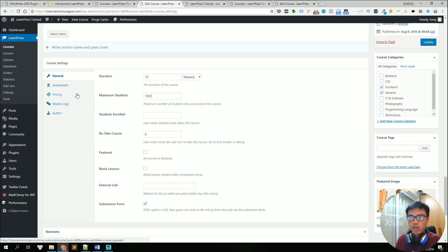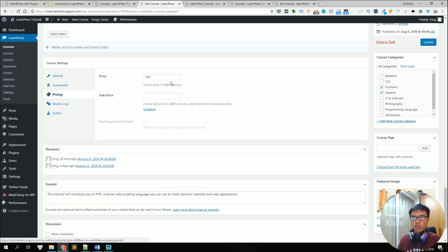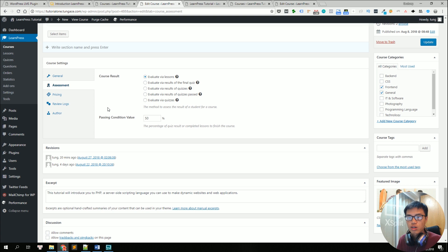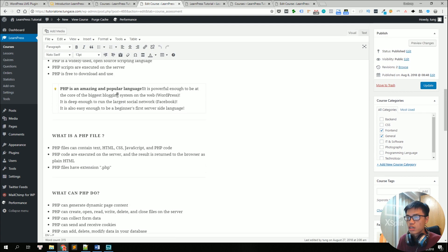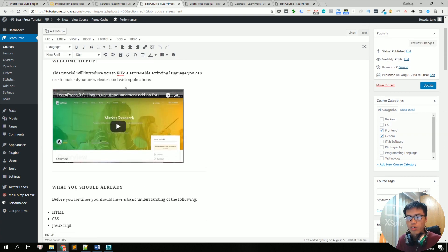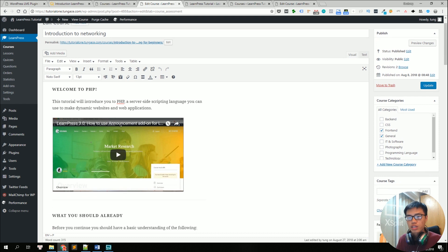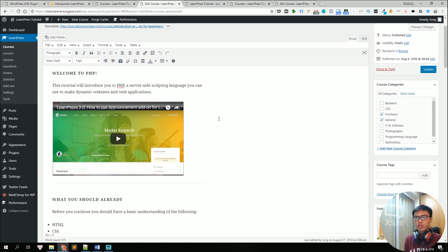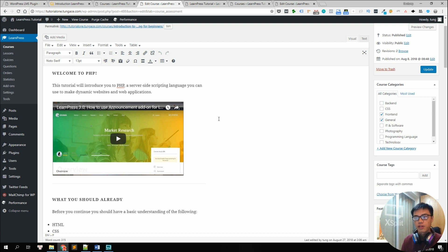In the course settings, there are many settings for the course like the duration of the course or the course payment setting or even define terms for passing the course. For the course description here, this is where you can write all about your courses, what it is about, who should learn and you can also add anything you want to persuade your student to buy the course.